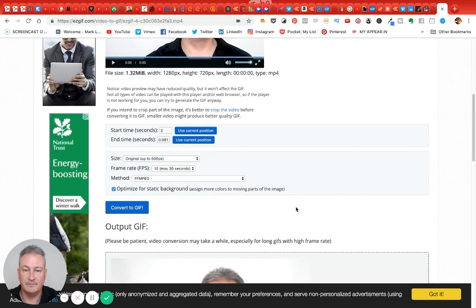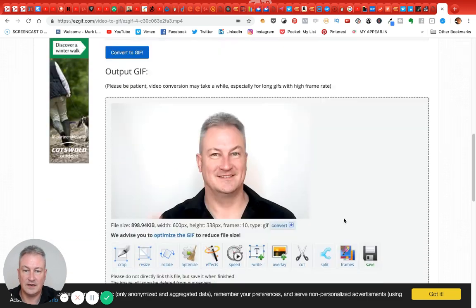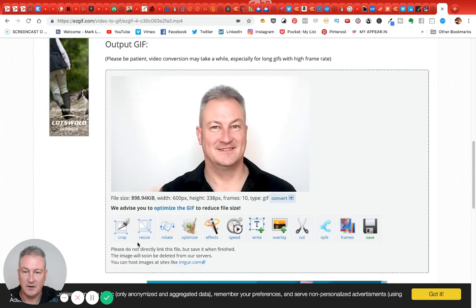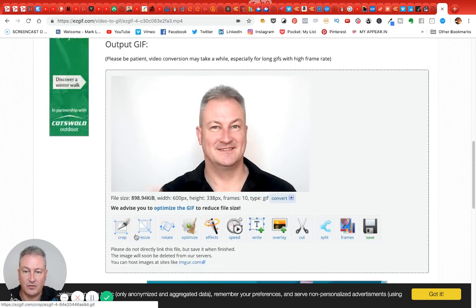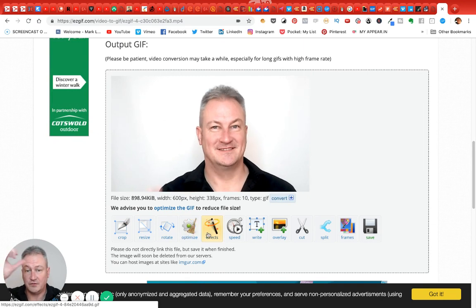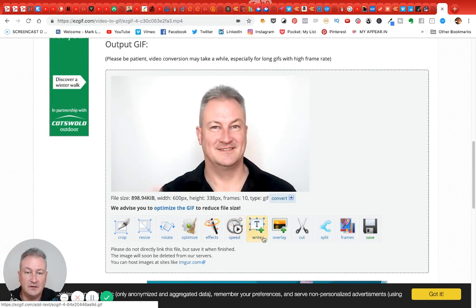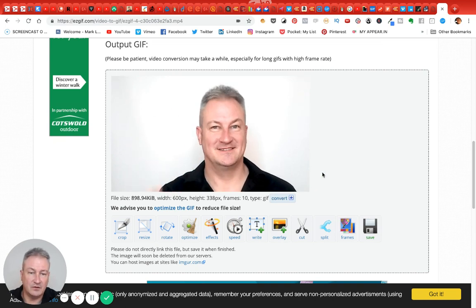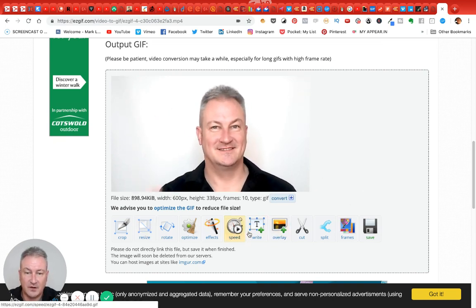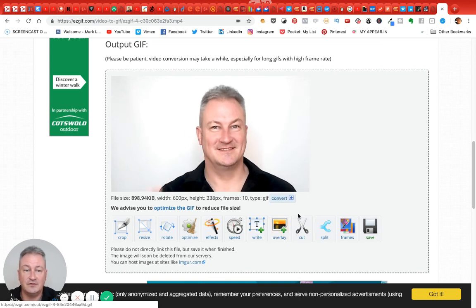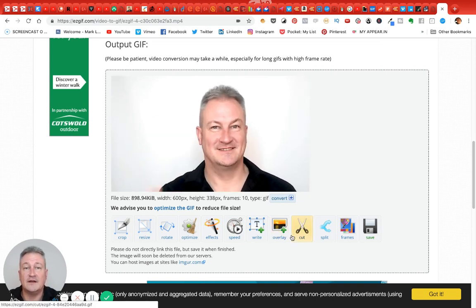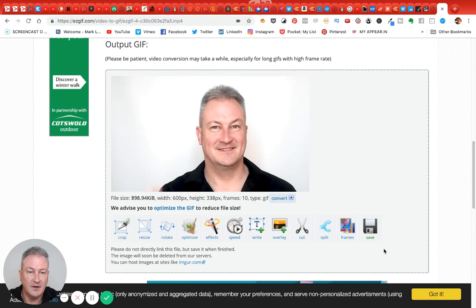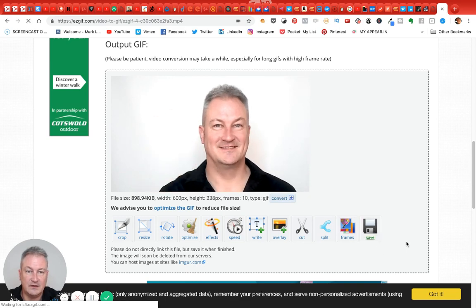Once it got down to this part, you can crop it, you can resize it, rotate, optimize, add effects, speed, all that kind of stuff. But with that I just wanted to download it and use it really. I've not really spent time going through these, but obviously if you go through this process and create your GIF, then you can enjoy messing around with these and see what else you can do with it.